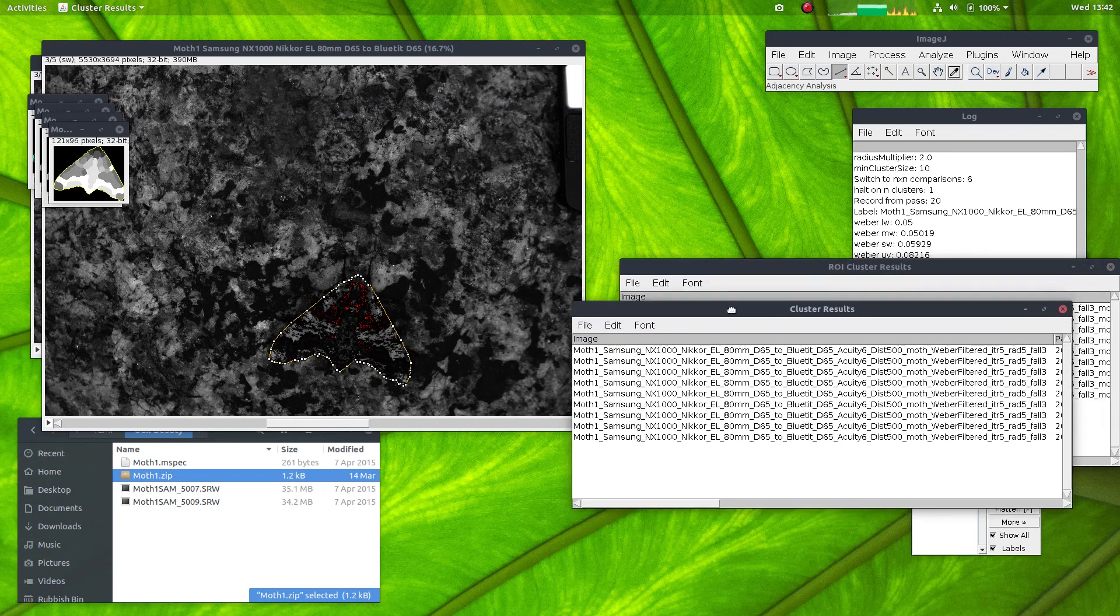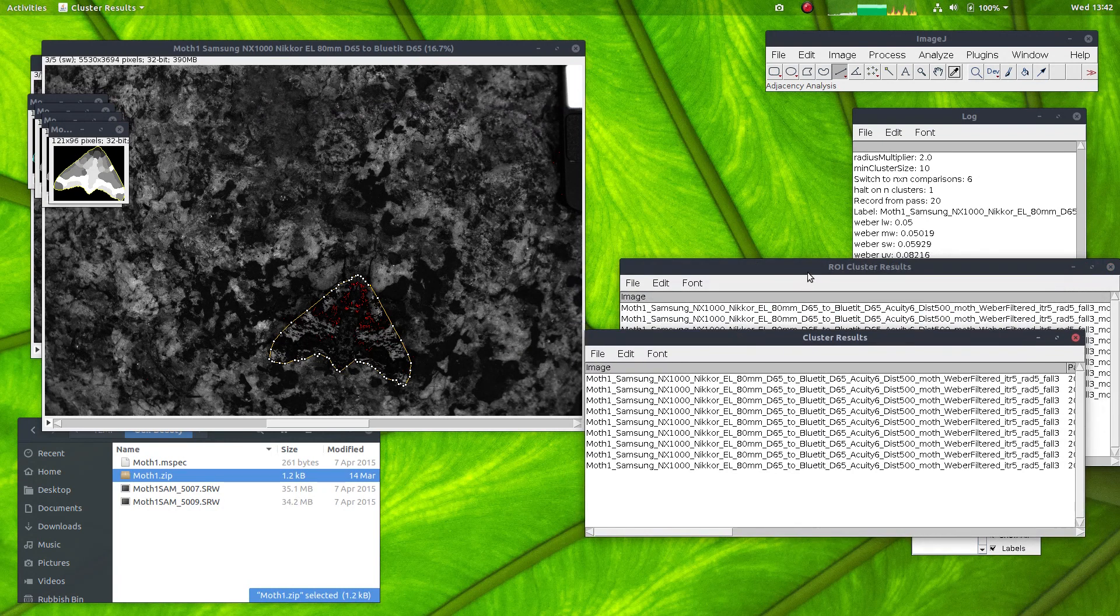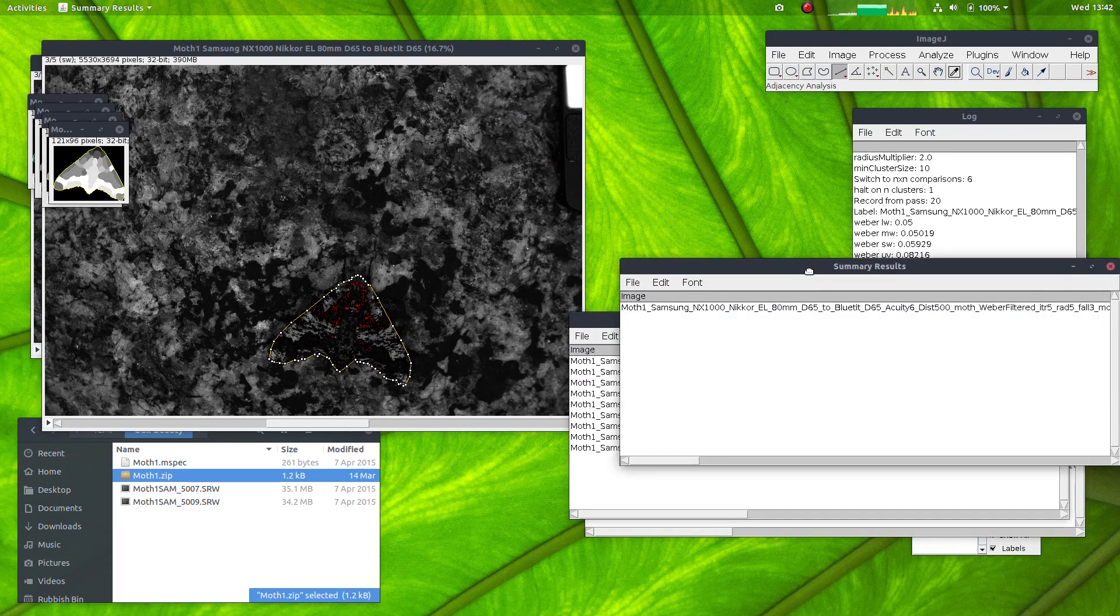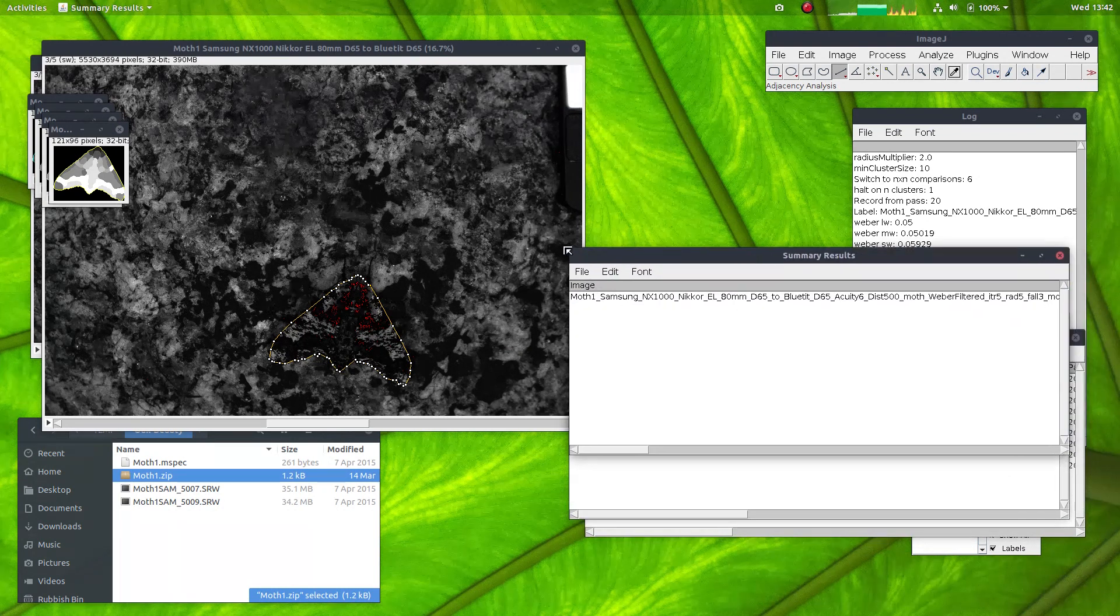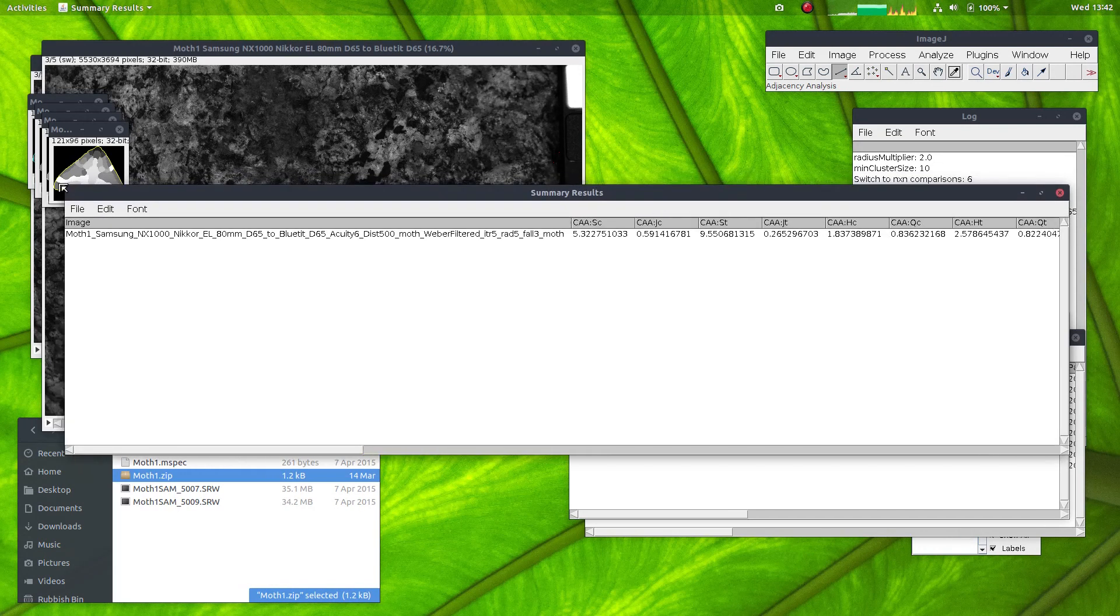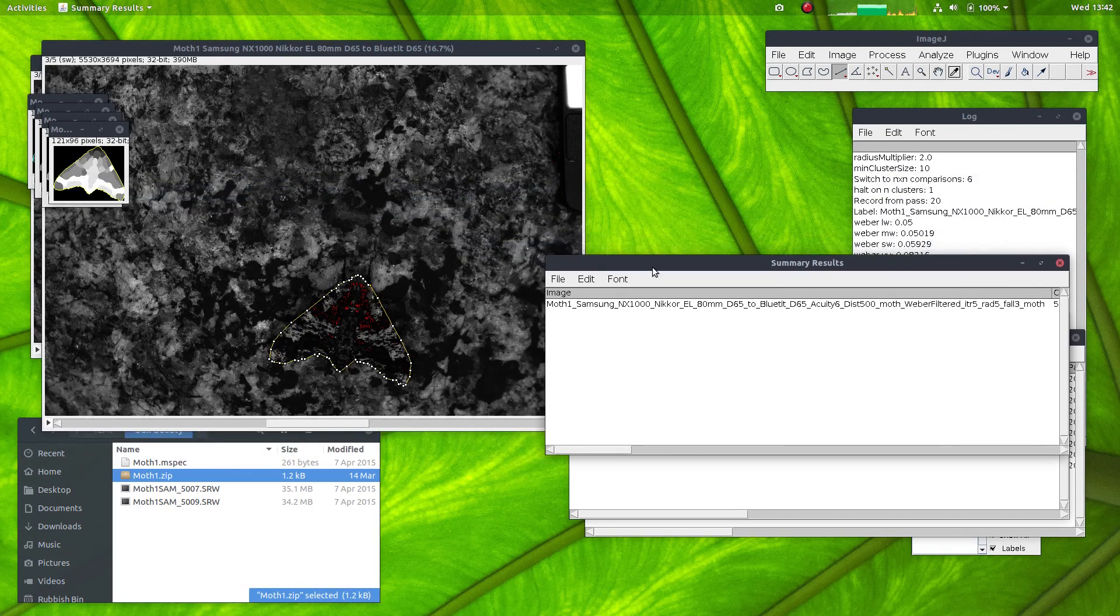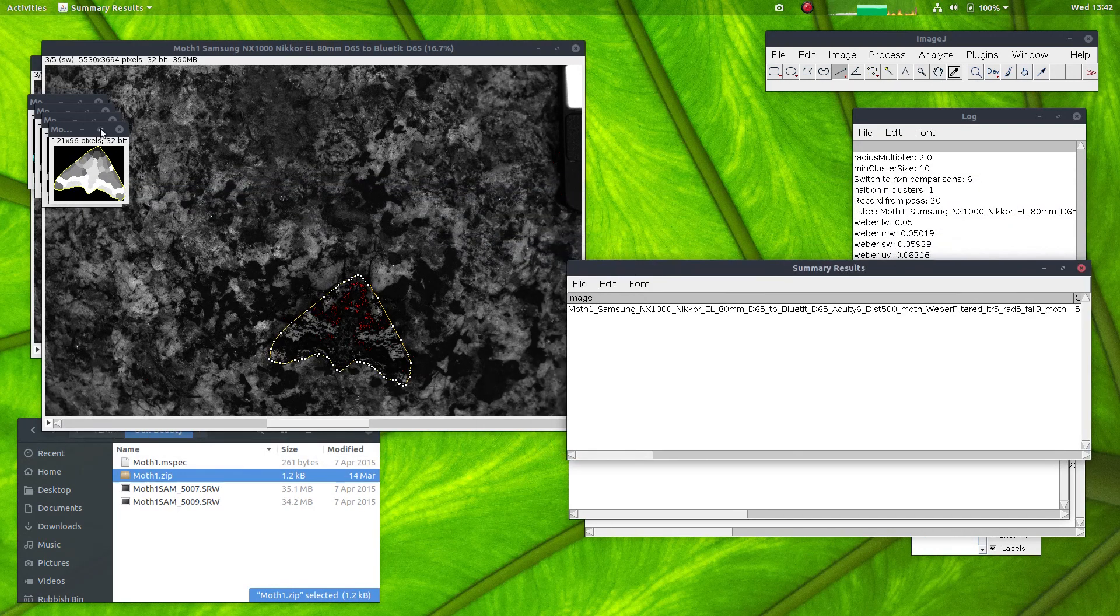Okay, so here we have the cluster results, ROI results, and the summary results for the moth on its own. And I'll leave all of these results windows open.